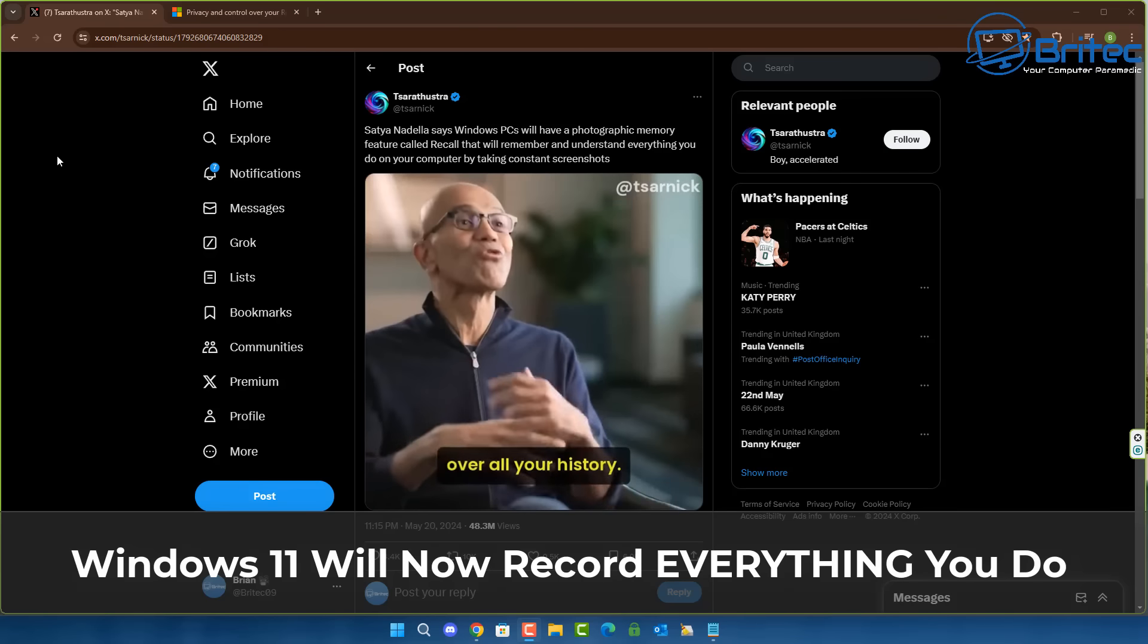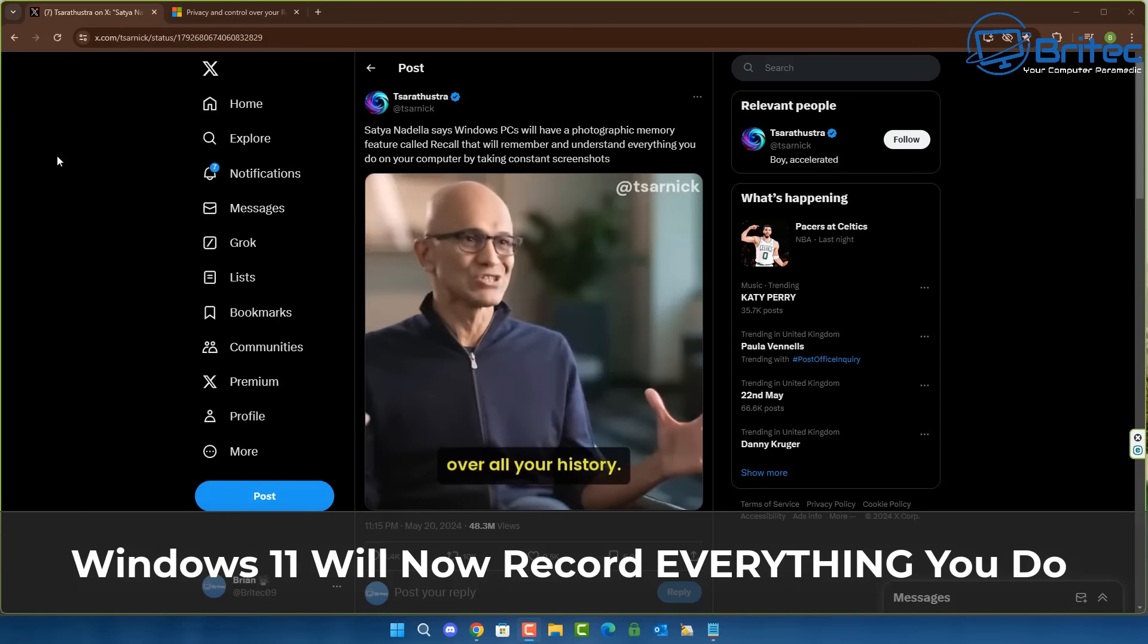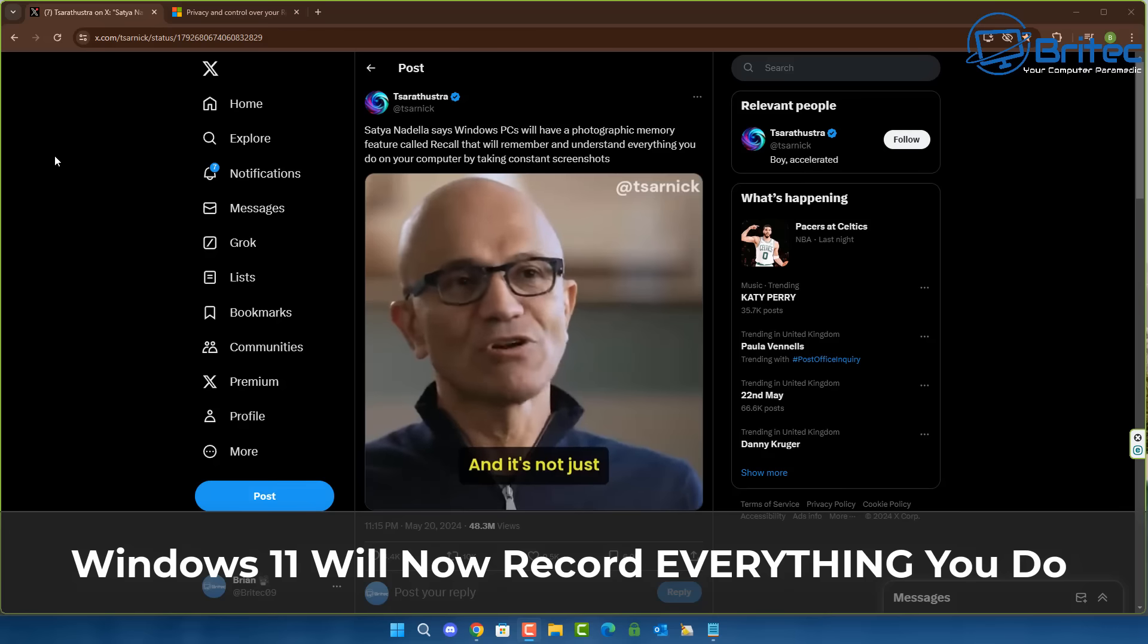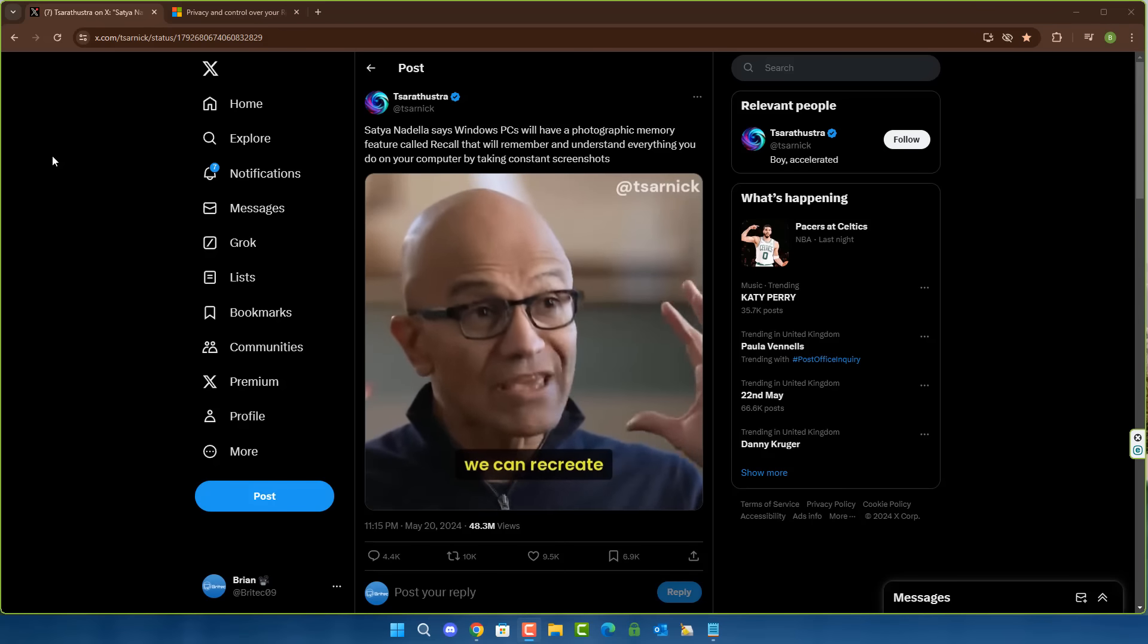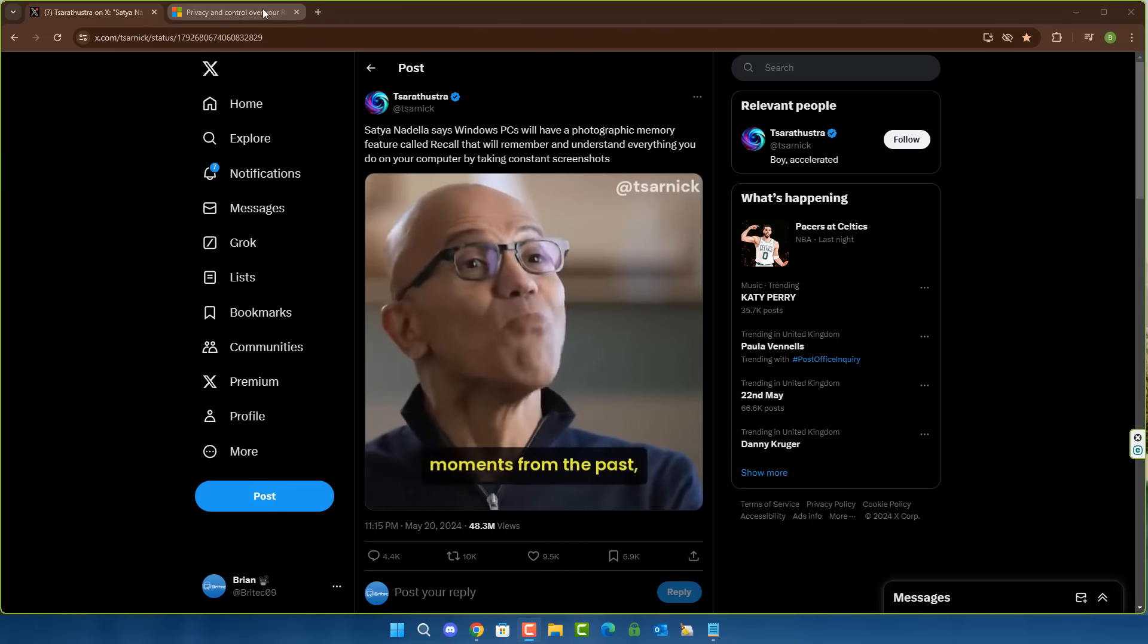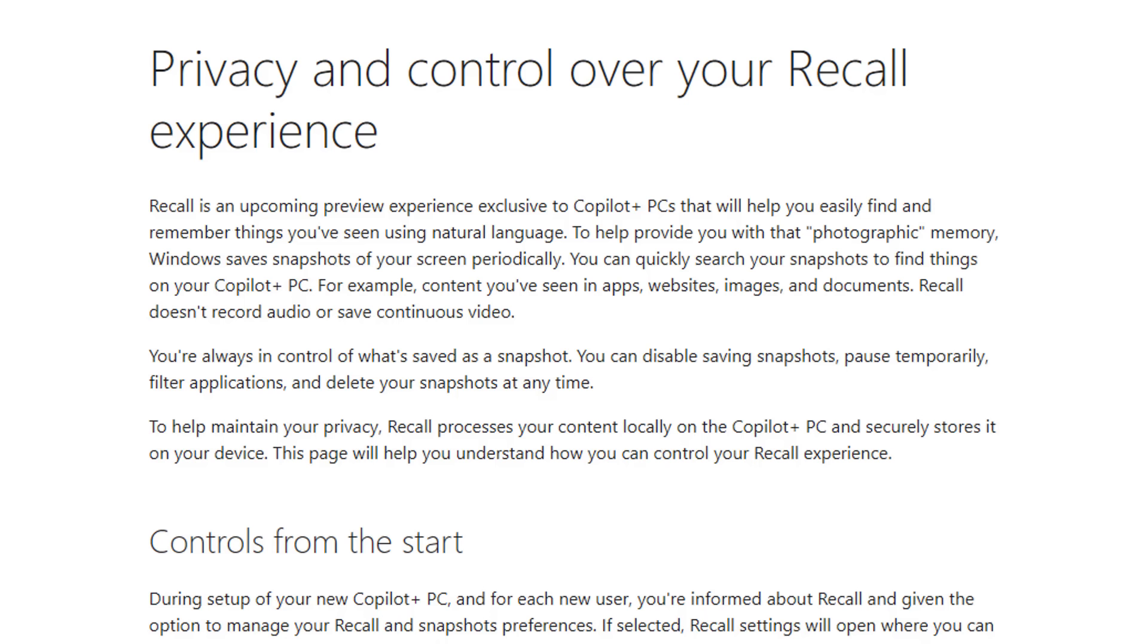What you guys got another video here for you. Windows 11 will now record everything you do. Just when you thought things couldn't get any worse, Microsoft have released a new feature called Recall.